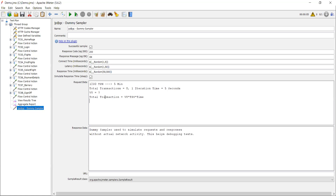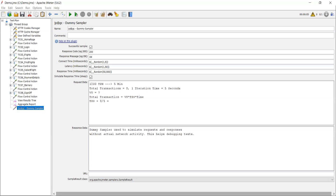In order to calculate virtual users, you need to know the things you have. Total transactions is 1200, time is five minutes which is 300 seconds, and TPS — let me tell you how to calculate TPS. TPS is how many transactions are executing per second. We have total eight transactions executed in five seconds, which equals eight divided by five — that is 1.6 TPS. So 1.6 transactions are executing per second.